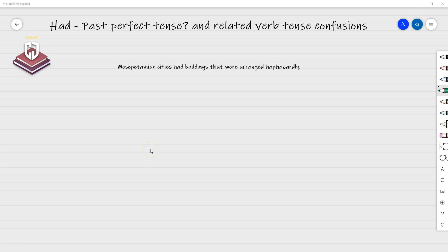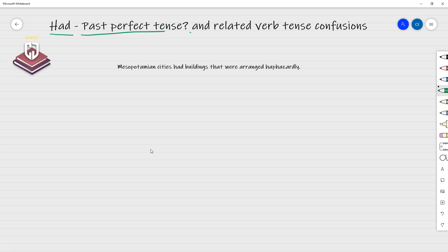In this video, we're going to talk about whether 'had', when you see it as a verb in a sentence, is the past perfect tense or the simple past tense. Let's look at this sentence: 'Mesopotamian cities had buildings that were arranged haphazardly.' What tense is this? Many people look at 'had' and think it's past perfect — but no, it's simple past here.